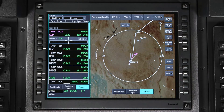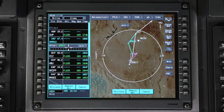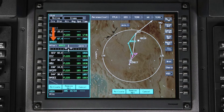The APEX system will assign a name for the temporary waypoint. The name will contain the temporary waypoint symbol, the method of definition — in this case, RR stands for radial-radial — and a sequence number.